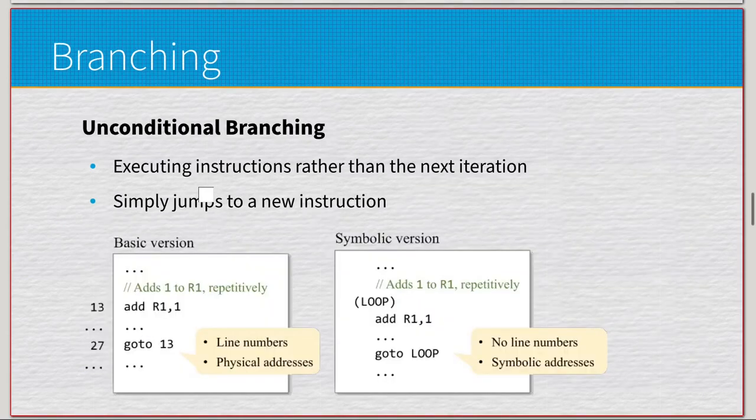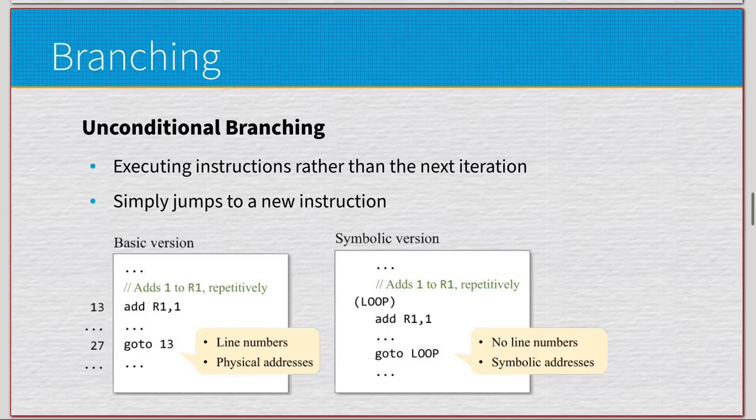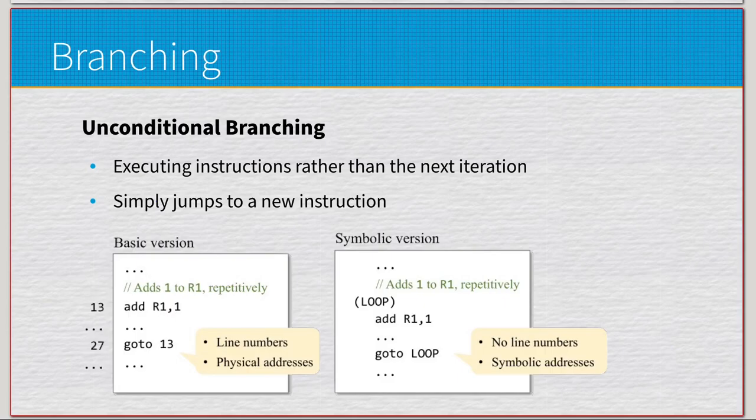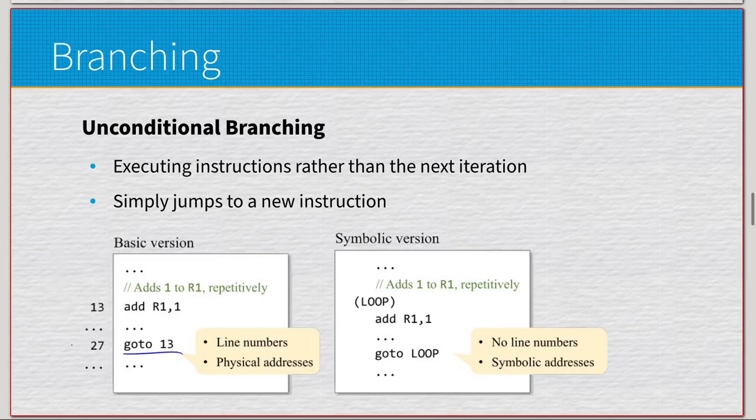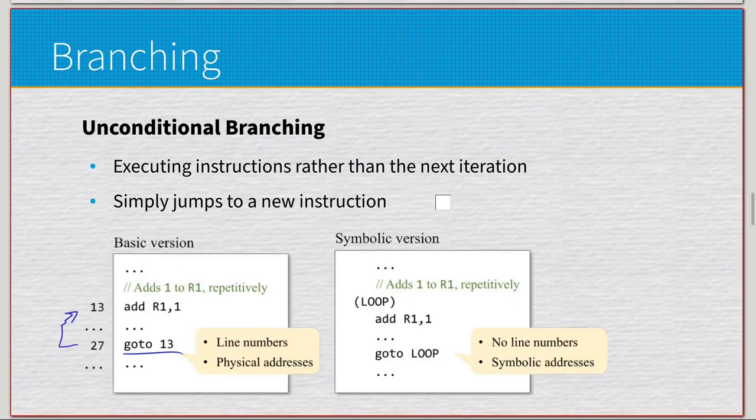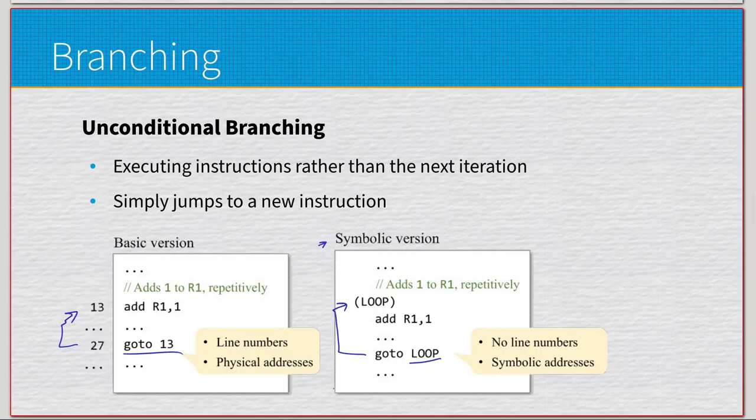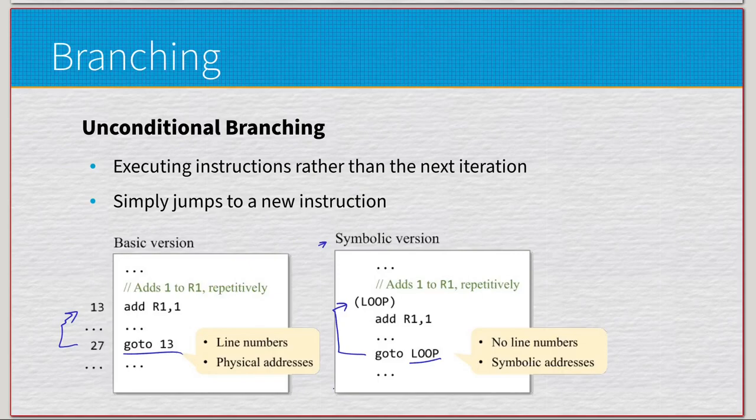We have two different types of branches - when it jumps to a different line completely, we have unconditional branch and conditional branch. Unconditional is executing instructions rather than the next iteration - it's going to jump no matter what. Here we have goto 13, which is going to be going back to specifically instruction 13. You can view it as a line number when actually writing the code, but it's an actual address in ROM. On this right side we have a symbolic version with the notation of loop here, so it'll jump back to what's called a label. It's a way to notify the user in a more human-readable way where we're going to be jumping to.